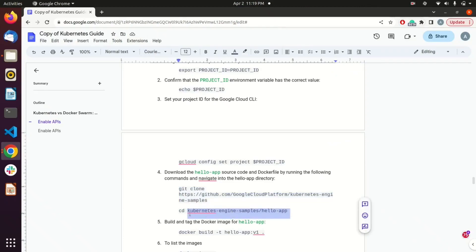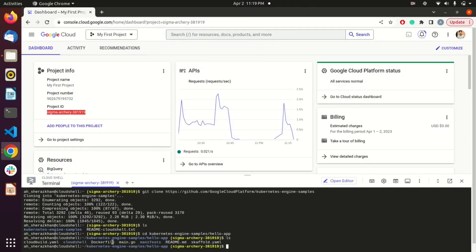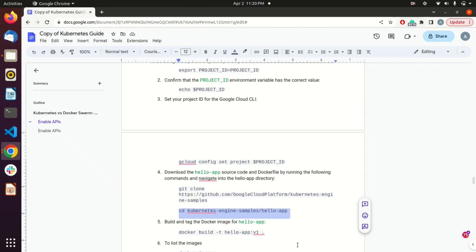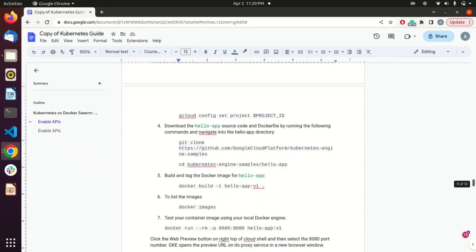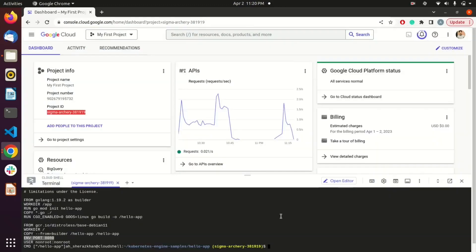I'll access the repo and you can see there is a Dockerfile in it. The base image is Golang and I'm going to initialize a hello world app — it will be exposed on port 8080. That's the basic Dockerfile for a hello world app. What I need to do next is build the image from that Dockerfile.